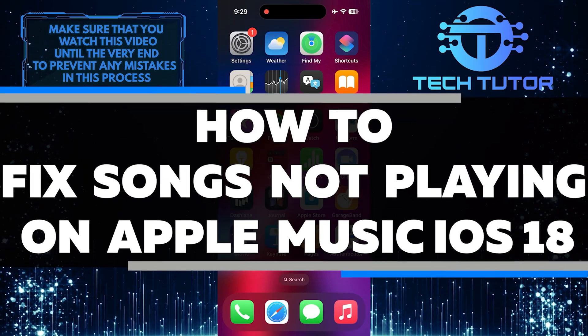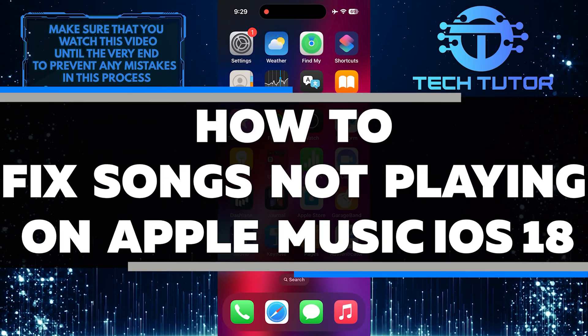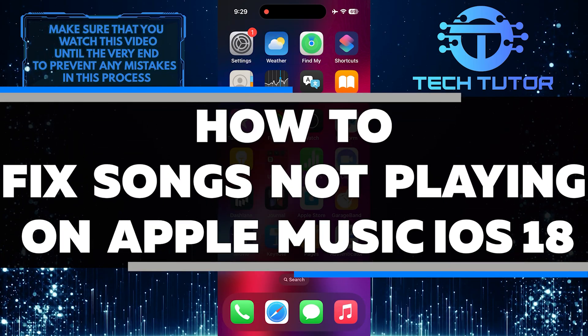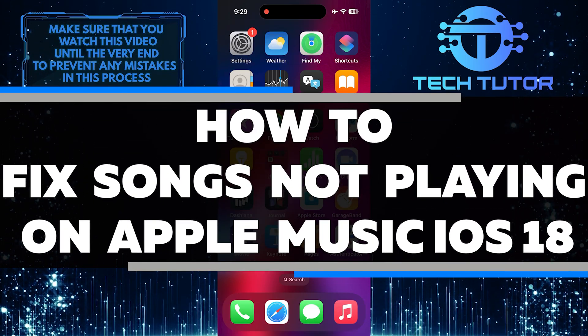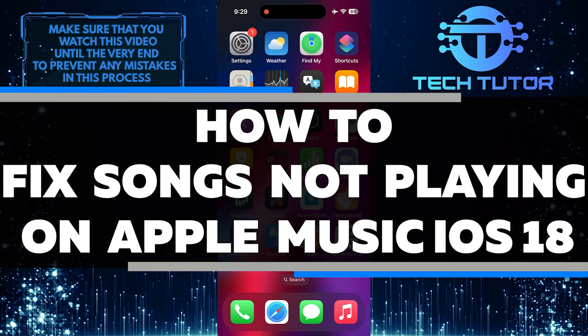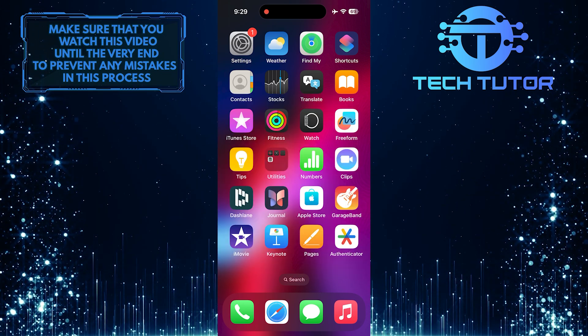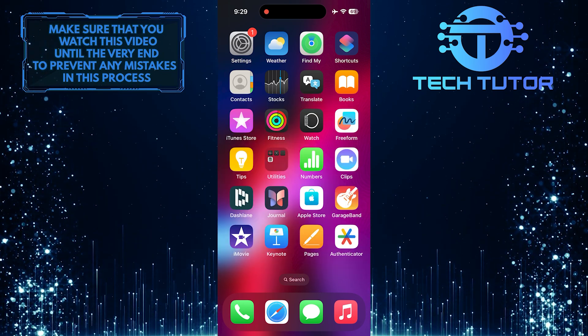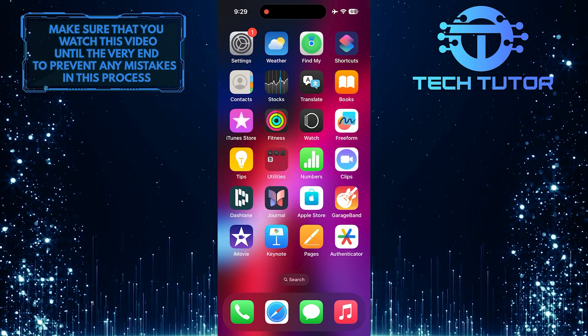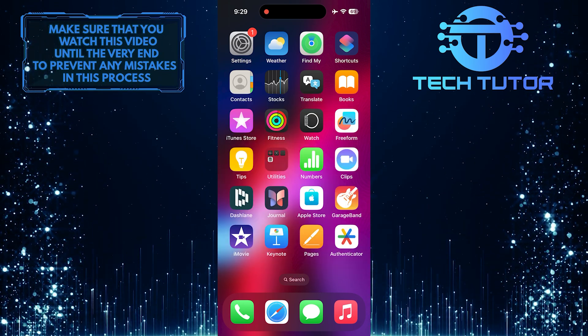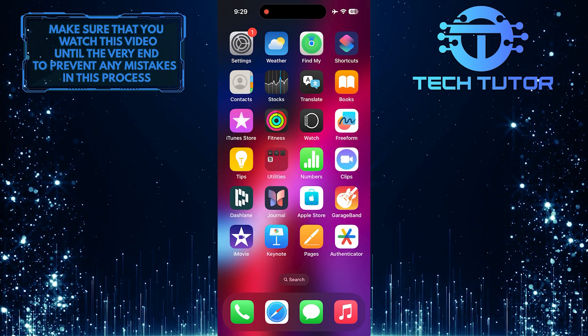In this short tutorial, I will show you how to fix songs not playing on Apple Music on iOS 18. If you are facing this issue, there is a simple solution that you can try to troubleshoot and resolve.